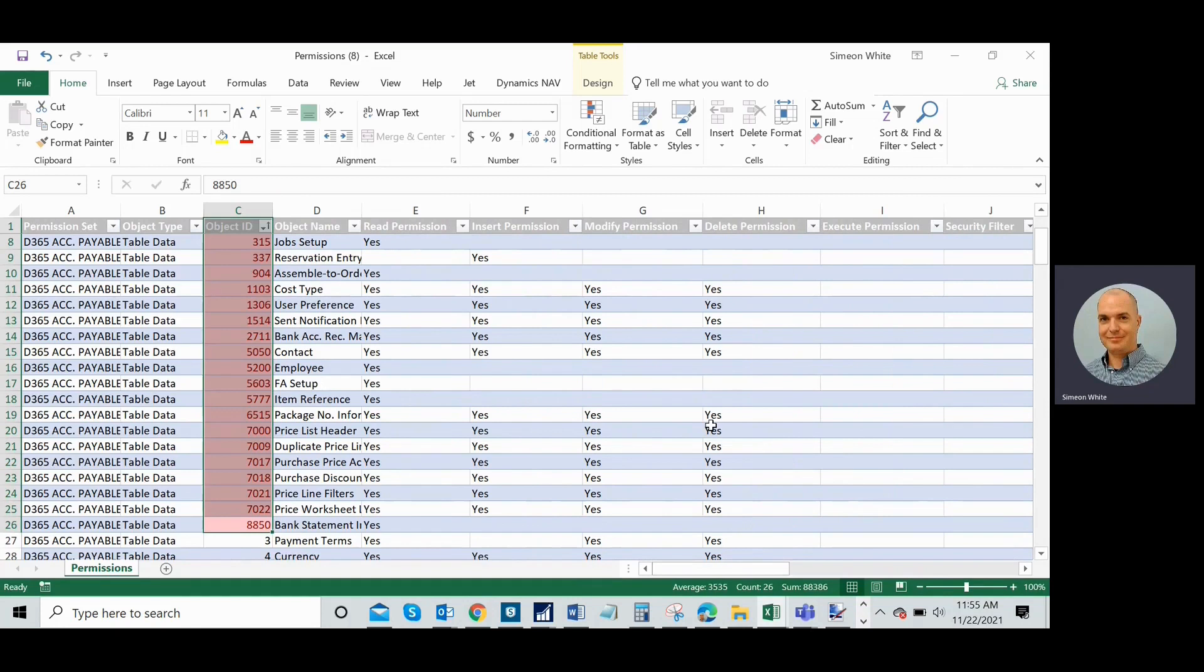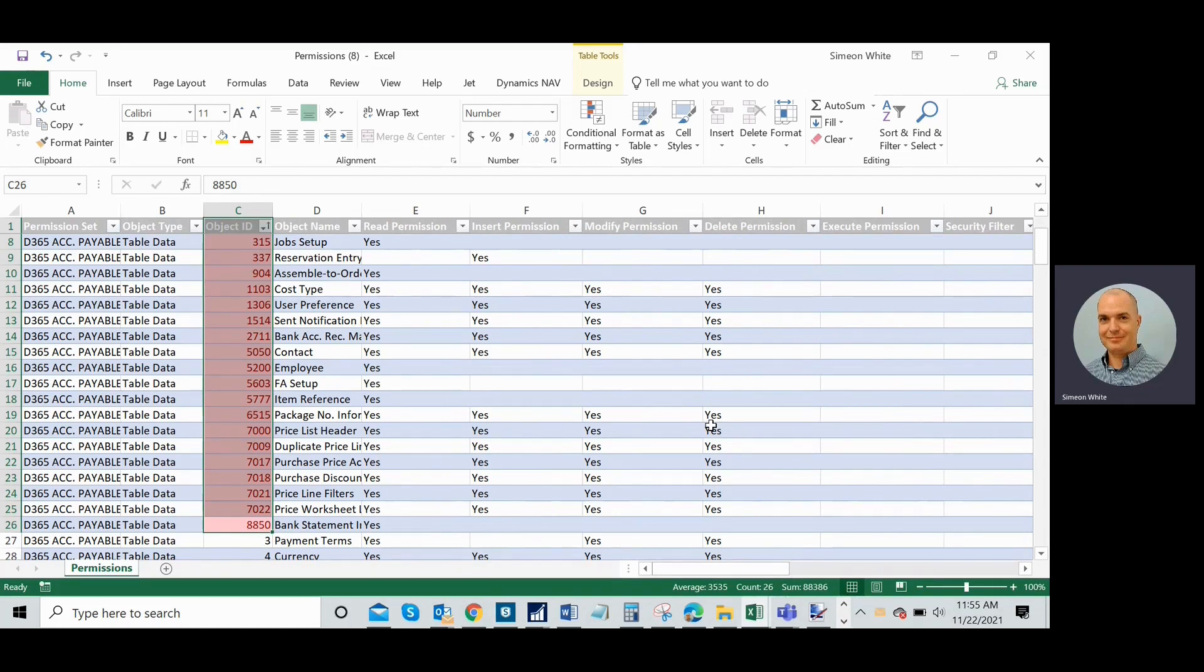And then once I work through all of these, remember I had numerous permission sets here that were affected by the update. Once those are all added, Business Central will then open as normal and everything will be fine.